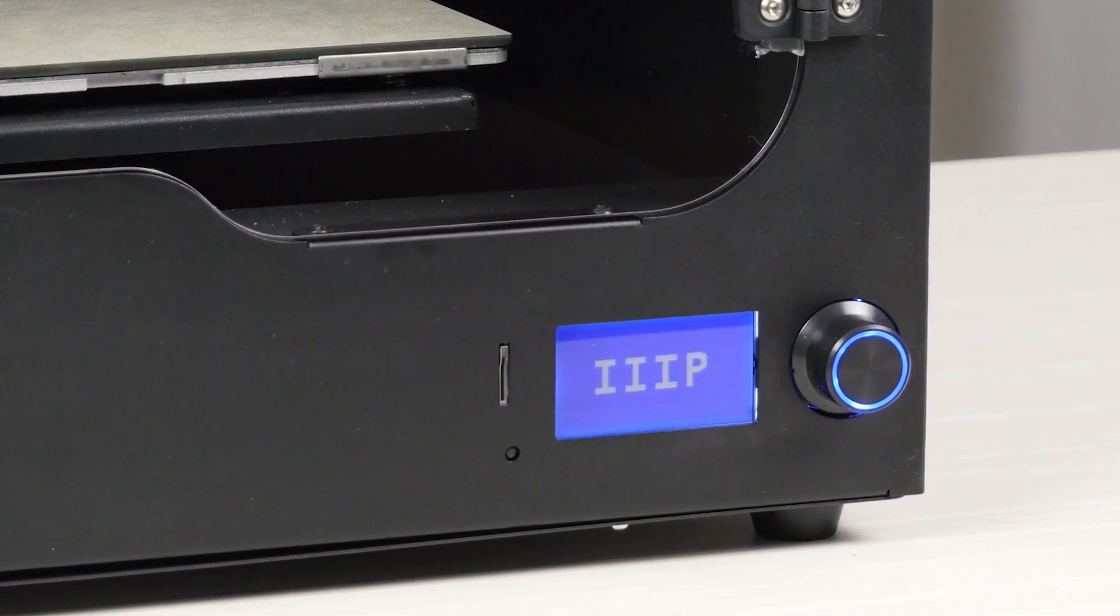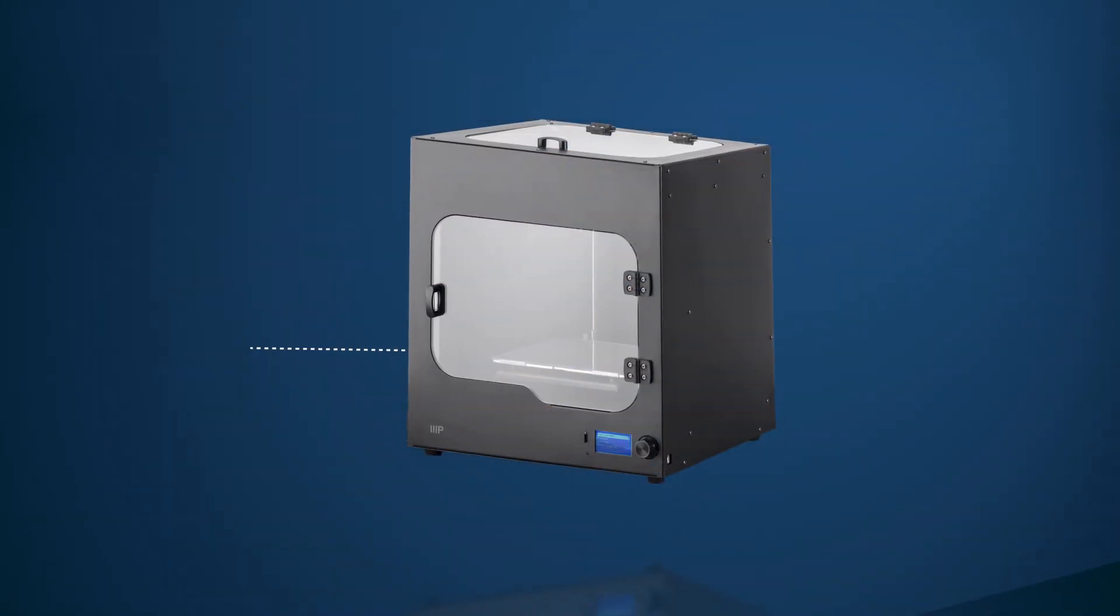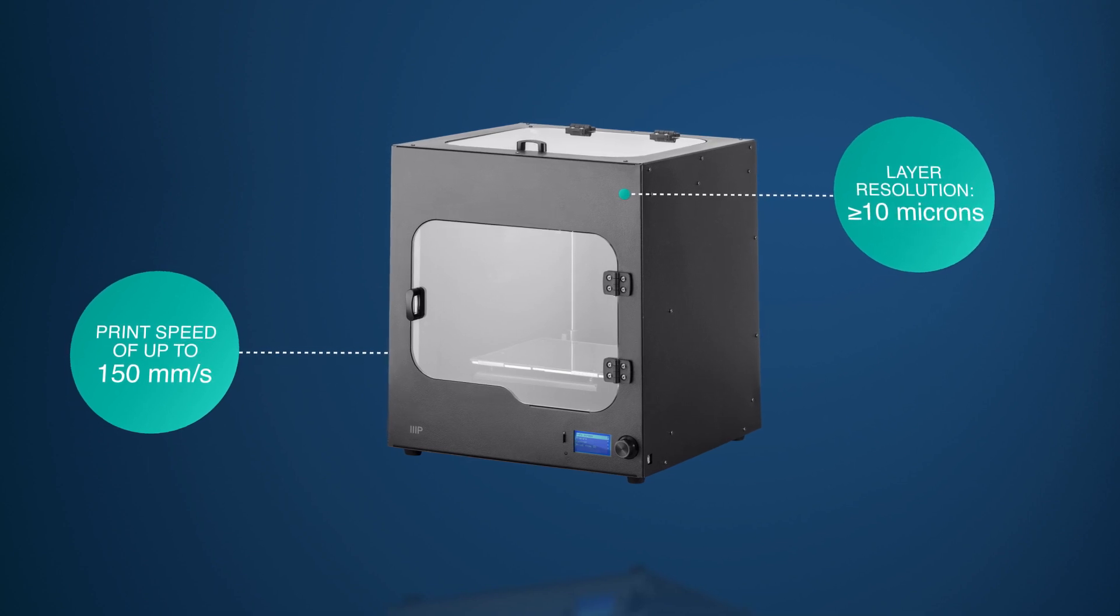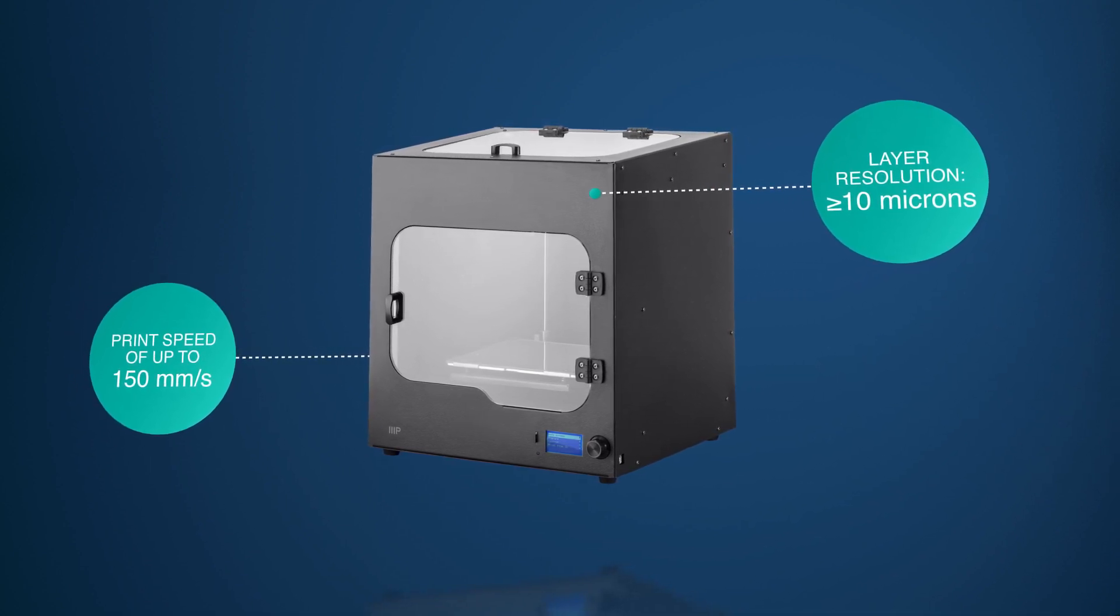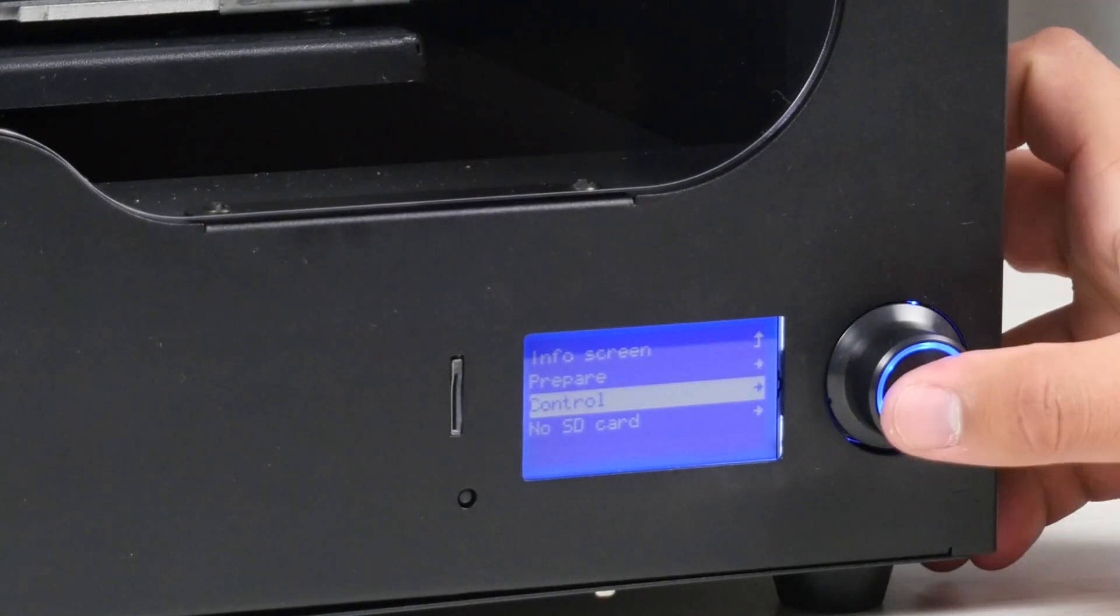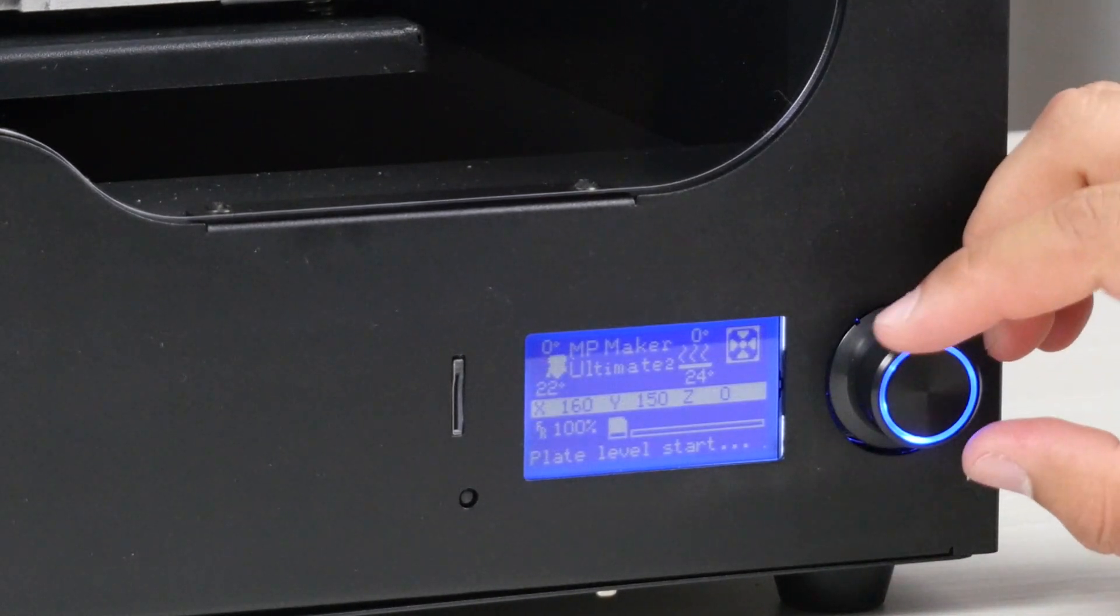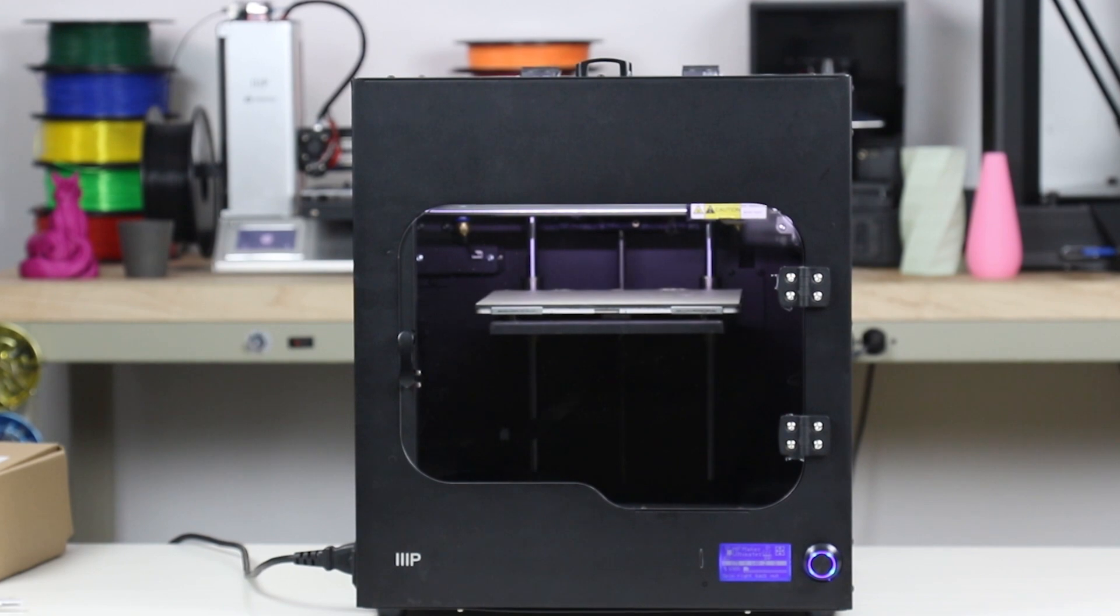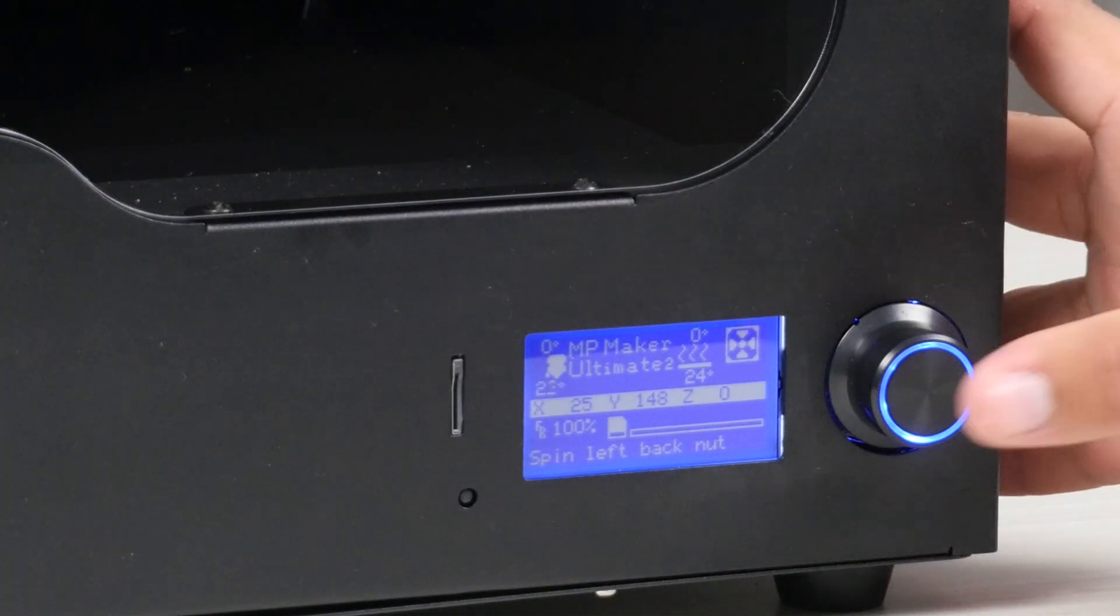Now the printer is out of the box and plugged in, let's review some of the unit's features. The Ultimate II is fast and accurate with a print speed of up to 150 millimeters per second with a layer resolution as low as 10 microns. This printer also has a full auto leveling feature. Be sure to follow the instructions on the LCD screen.